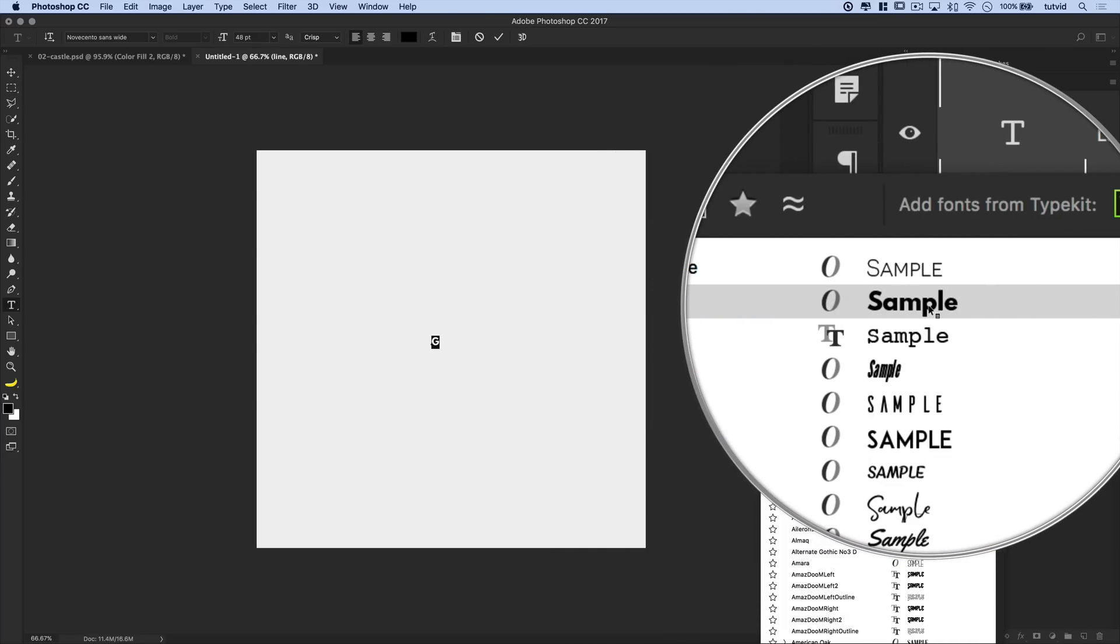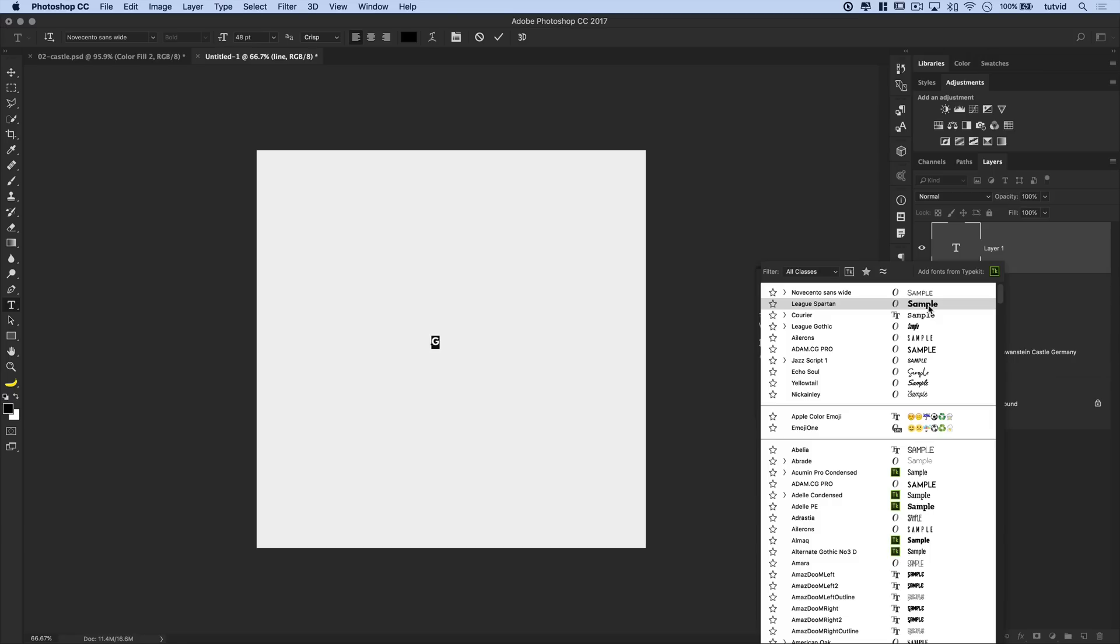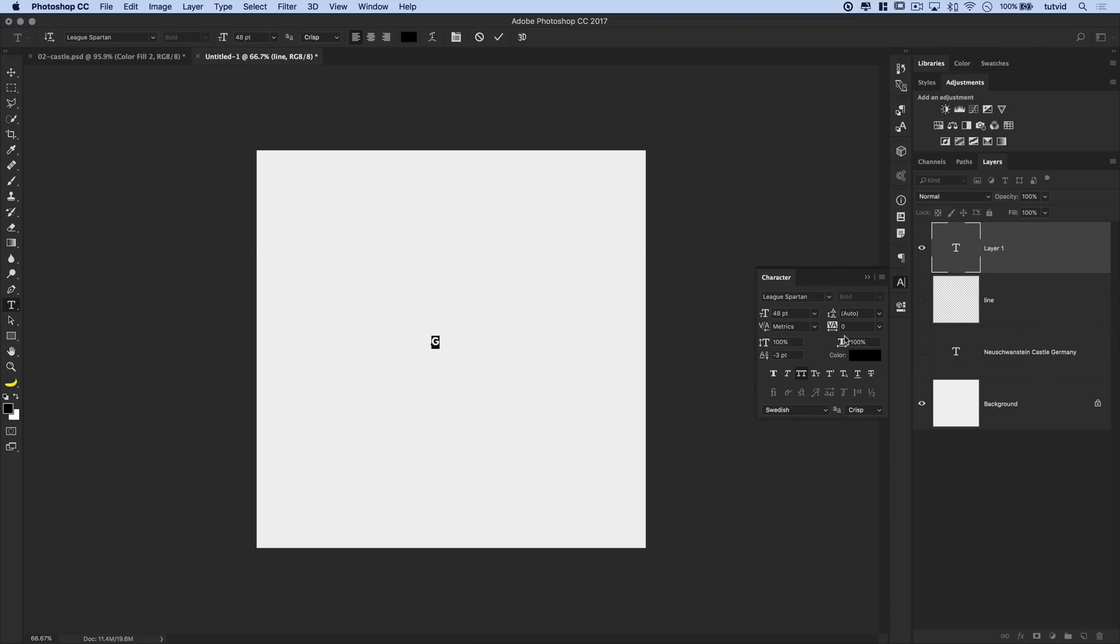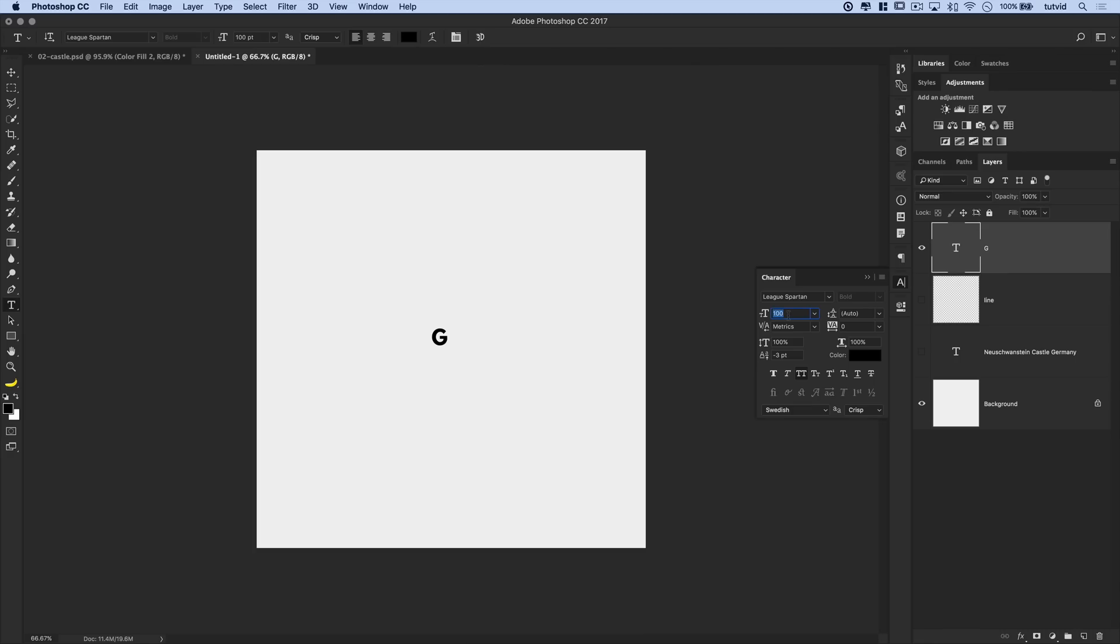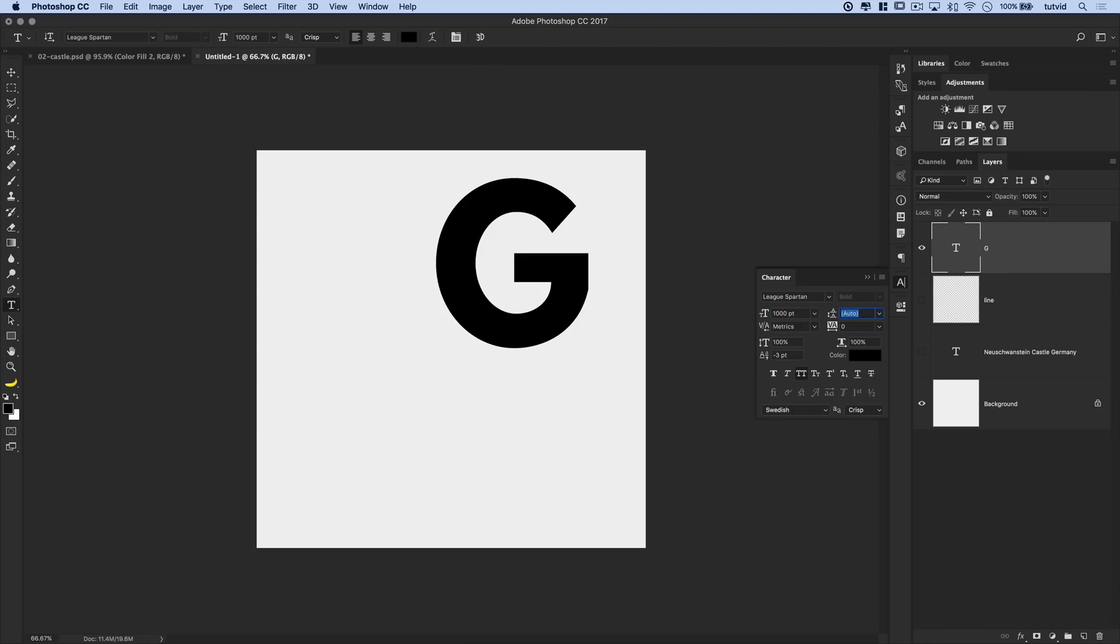I'm just going with League Spartan. It is free. And let's try cranking the size up to like a thousand points. Let's try that again. Let's go 1,000 points. There we go. You can see nice and large in the middle of our document. We'll align it in a second. But everything else can remain the same.